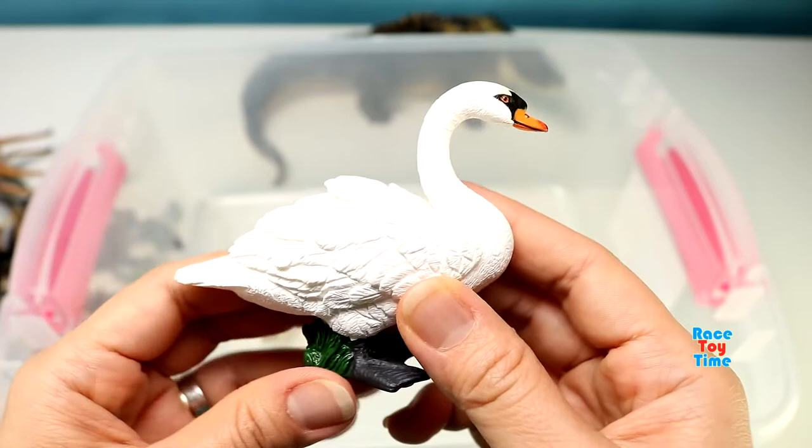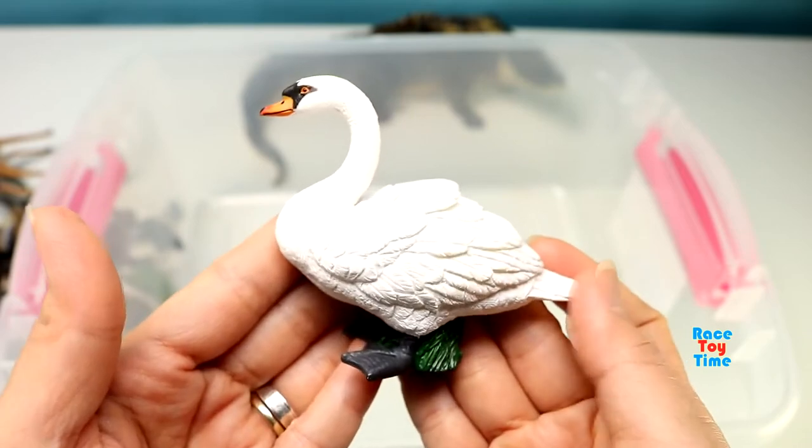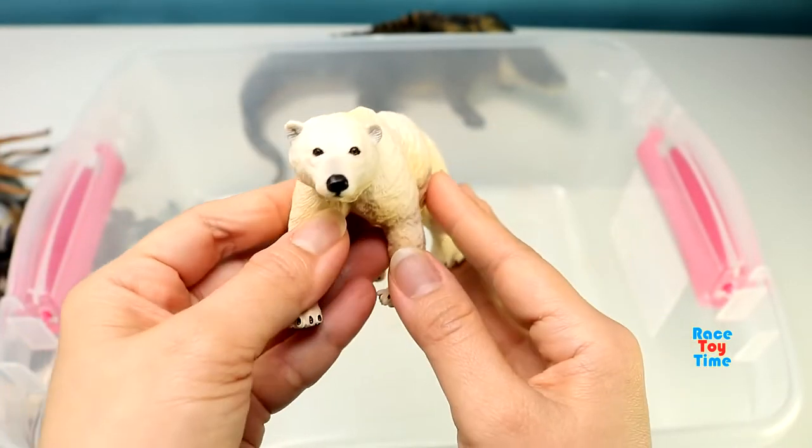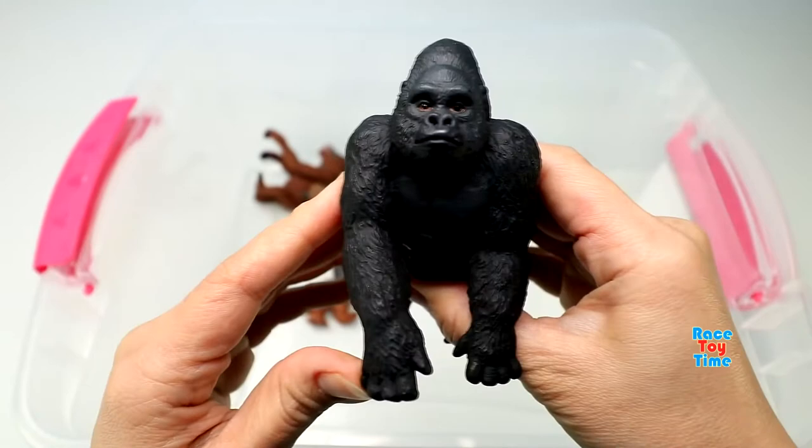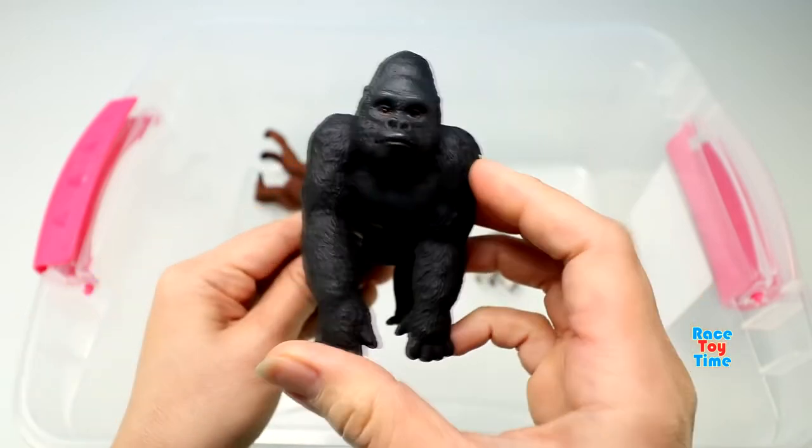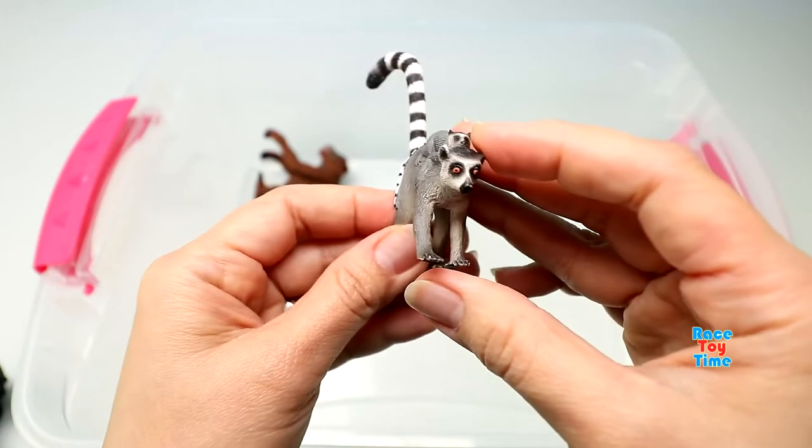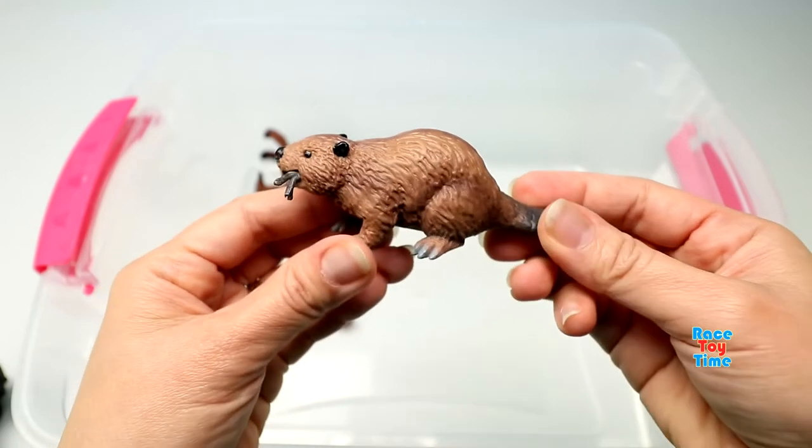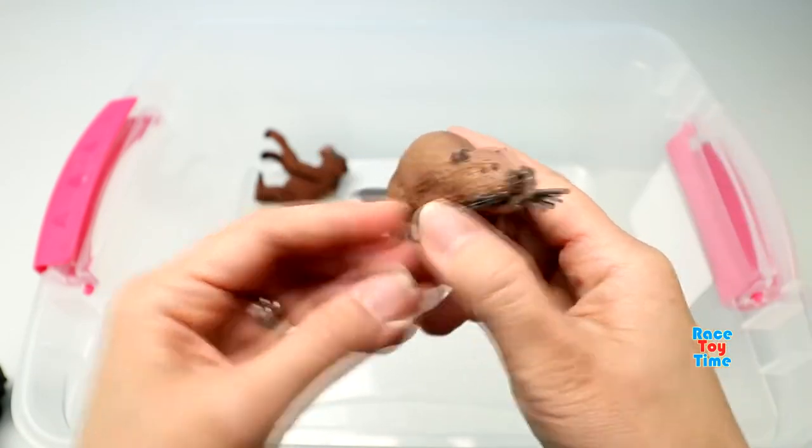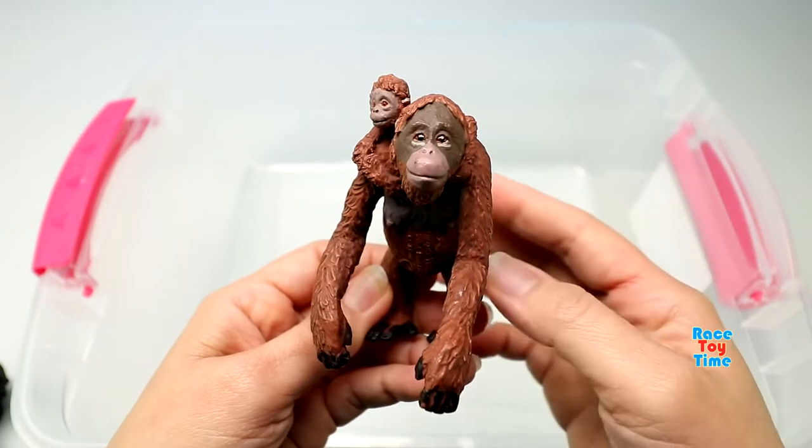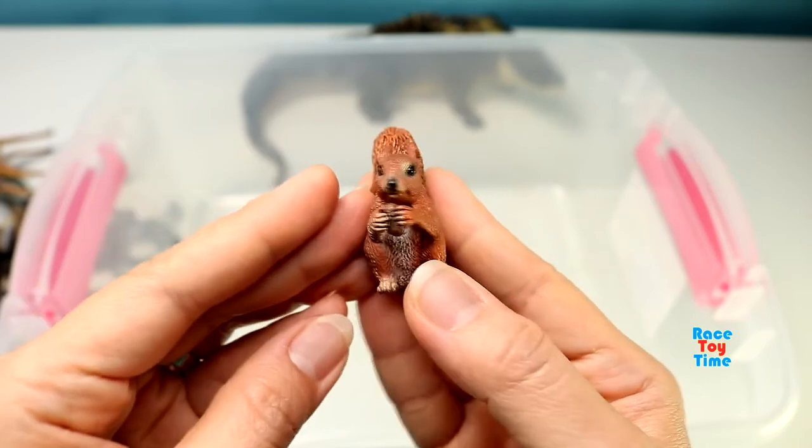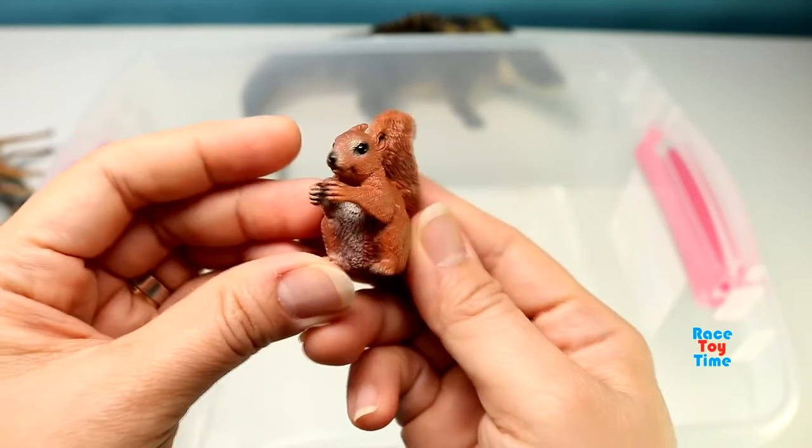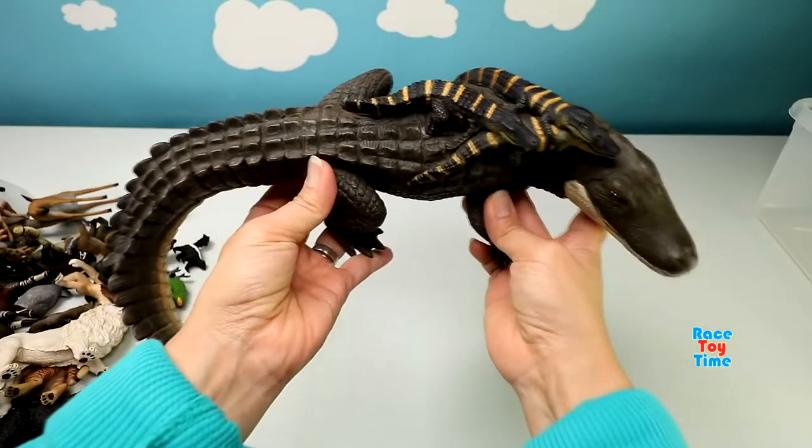White swan. Polar bear. Gorilla. Lemurs. Beaver. Orangutans. Squirrel. And lastly, alligators.